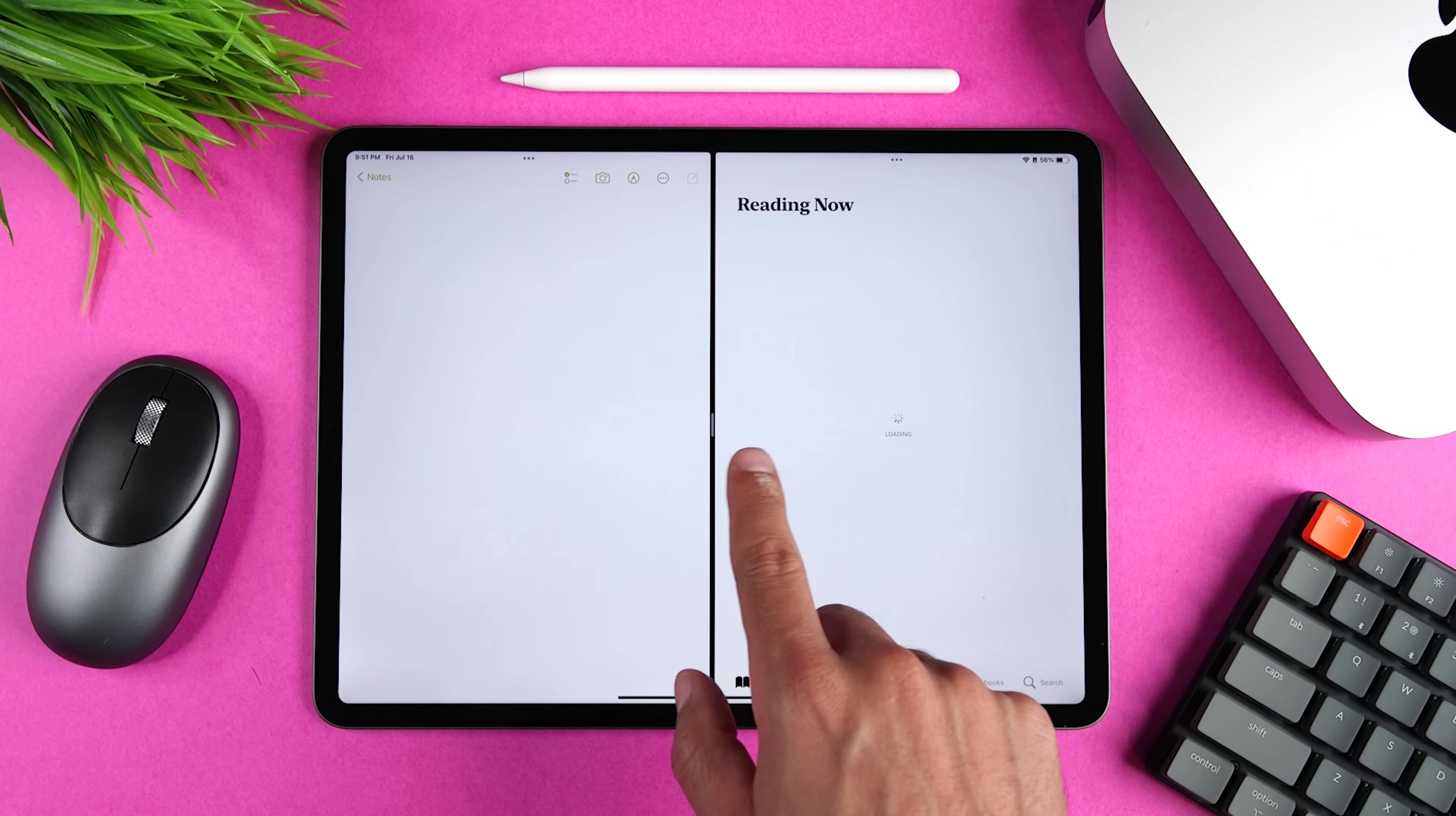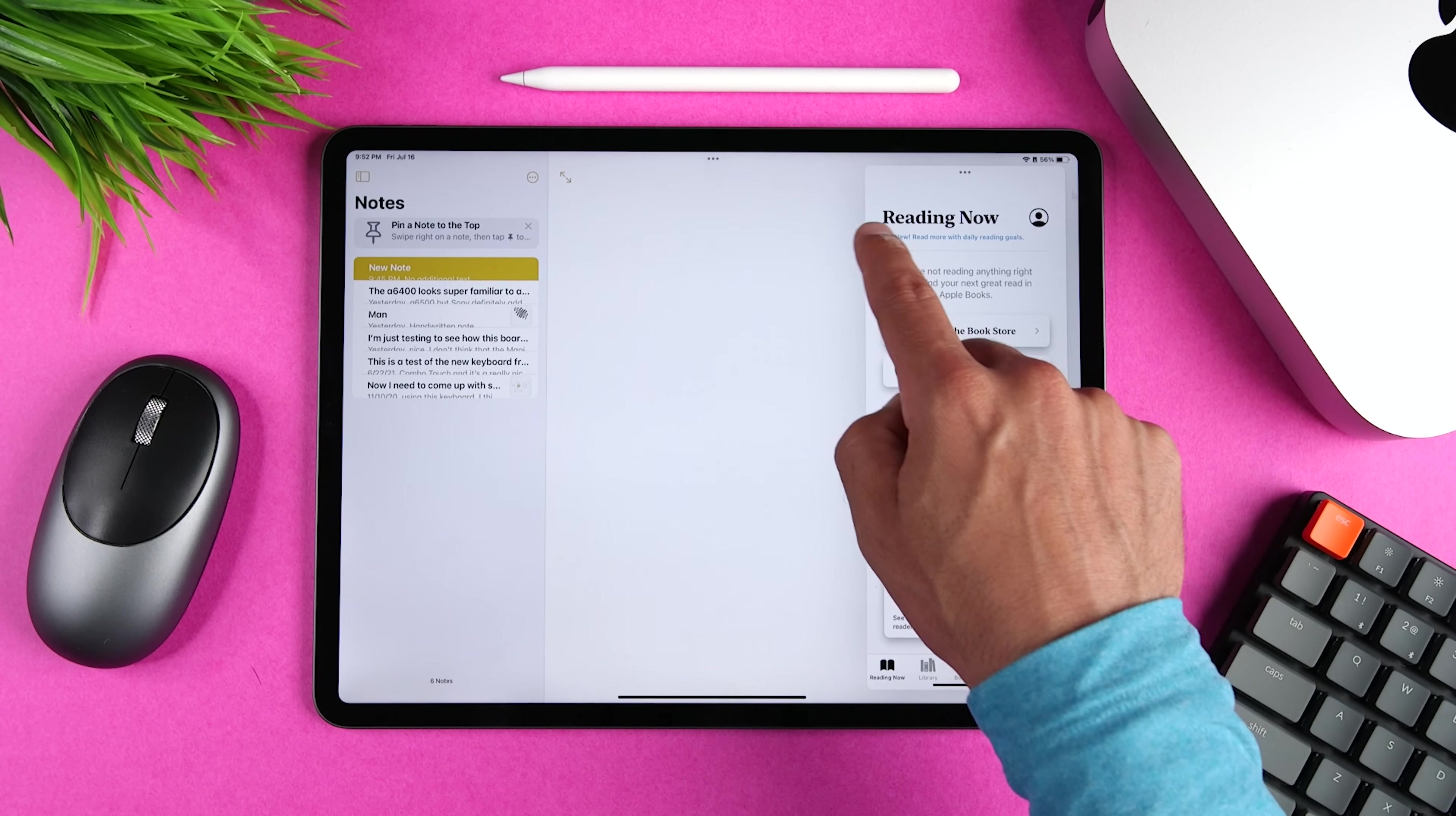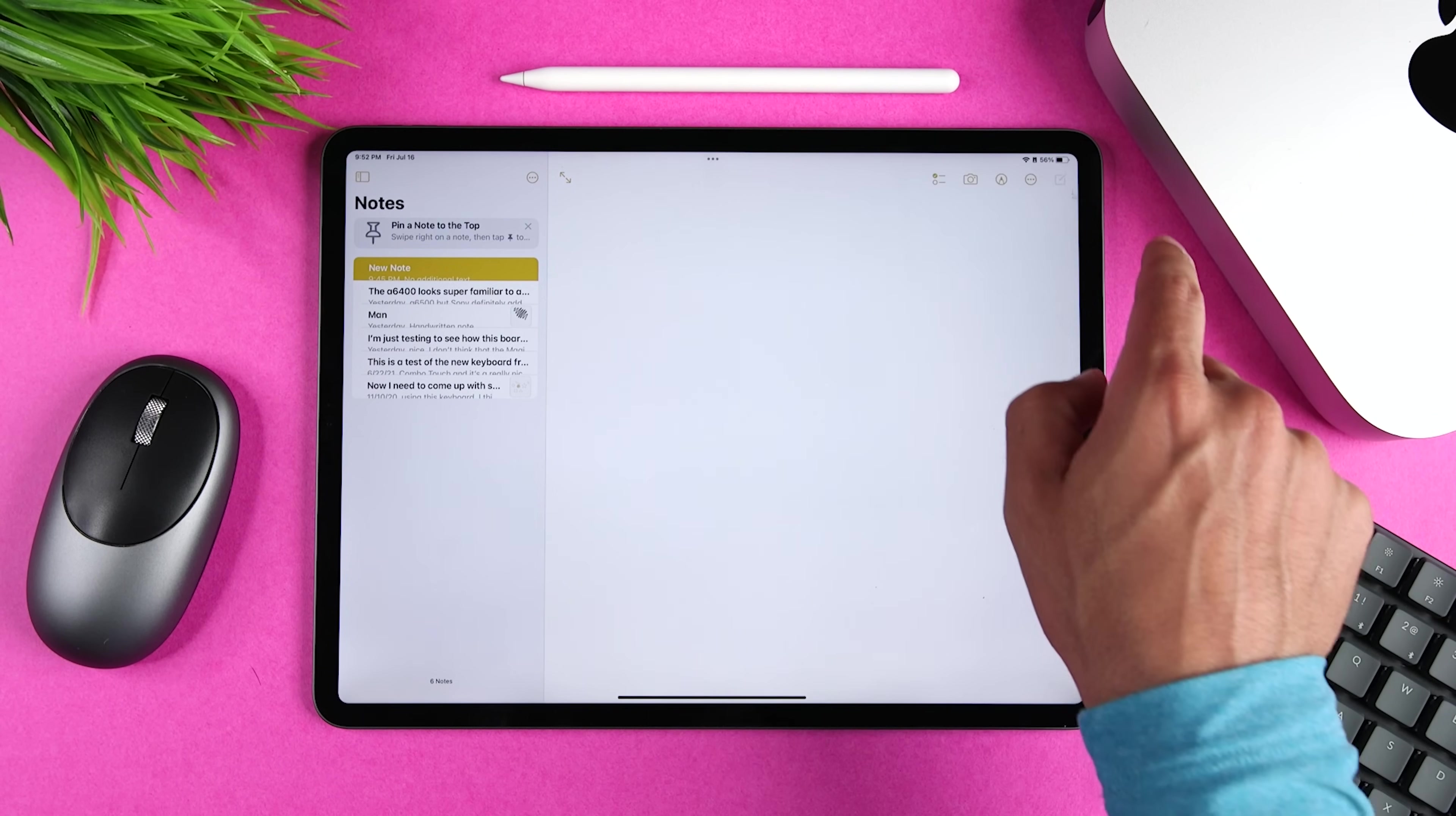You can also use this menu to put an app in slide over. You'll see that the app is now floating and you can swipe right to completely hide it and then swipe left from the right edge to show it again.